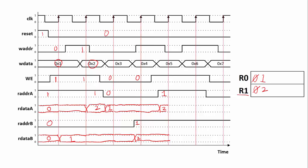In the next clock cycle, write enable is one again. The write address is zero right before the clock edge and write data is five, so we're going to write the value five into register zero at this clock edge. Any read data reading from register zero would change. However, we notice that both read data A and read data B are reading from register one, so neither of them changes during this clock cycle — they're both still reading the value two. So even though the register values are changing, we're not seeing a change on the outputs.